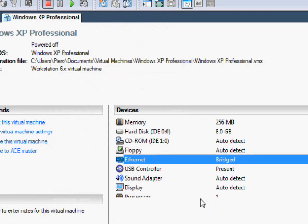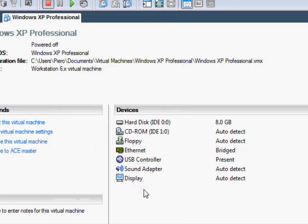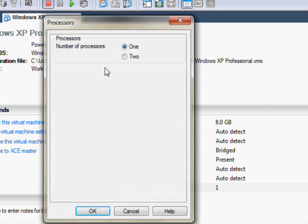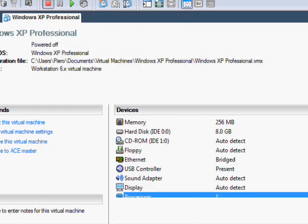The number of processors, you can change right here. I'll leave it at 1, but if you really want it to be fast, you can change it to 2. Again, this will take up processing speed in your actual computer, so be careful because it will crash your computer if you put everything up too high.